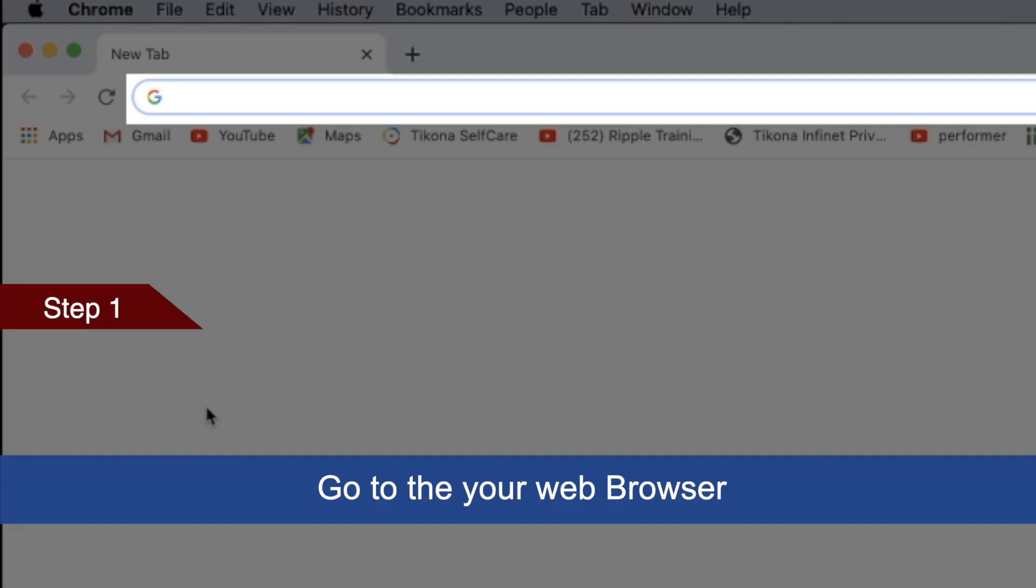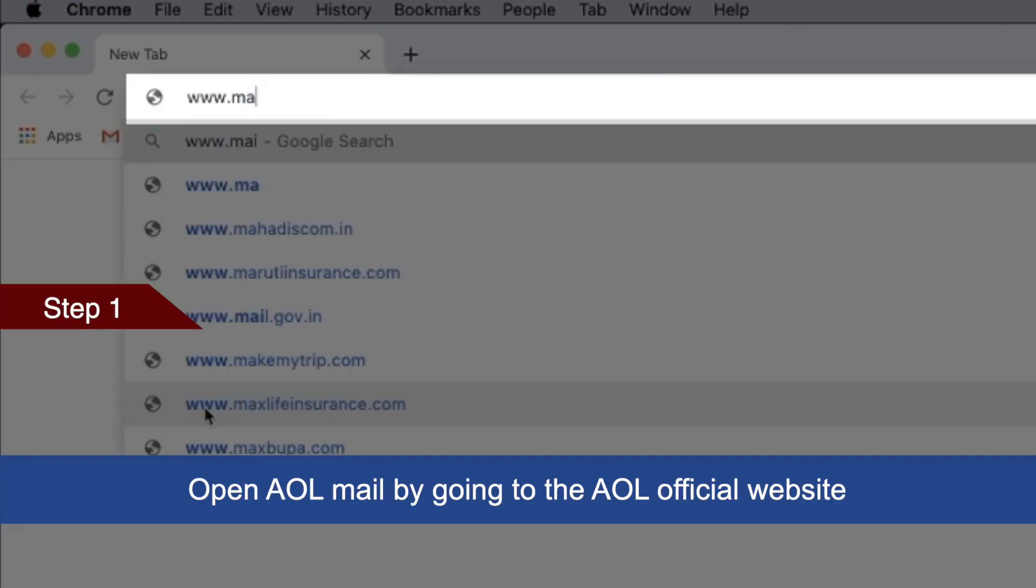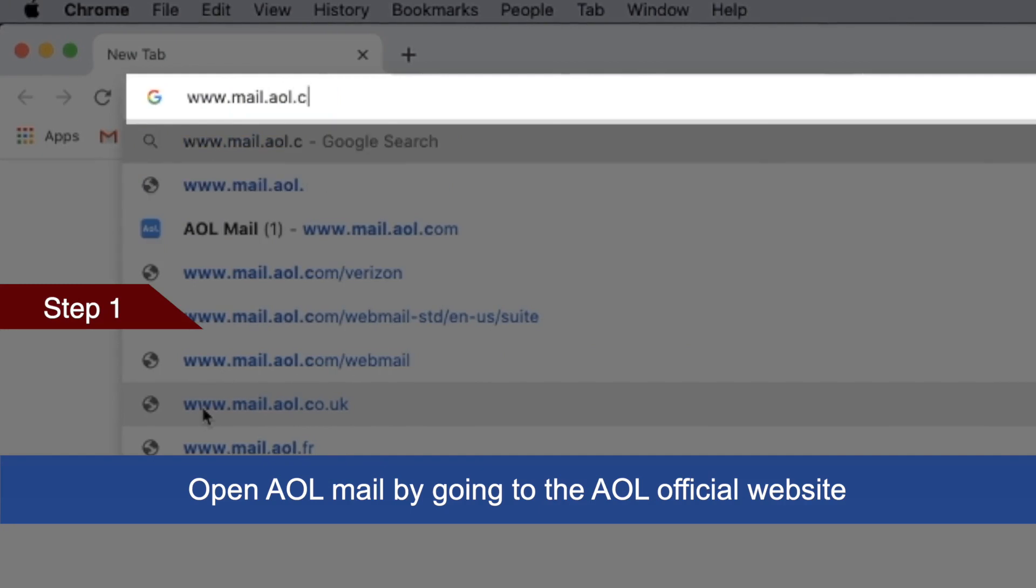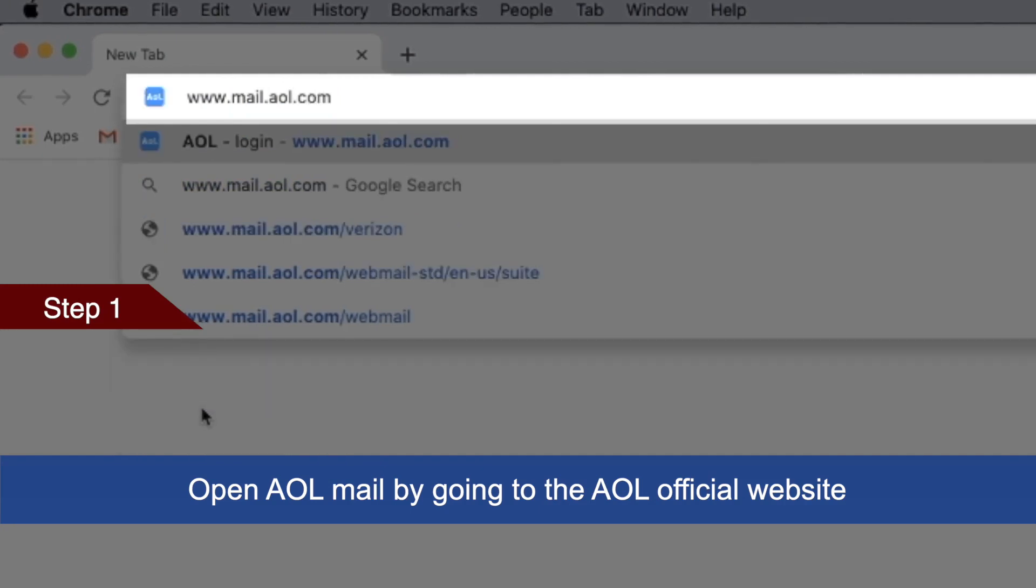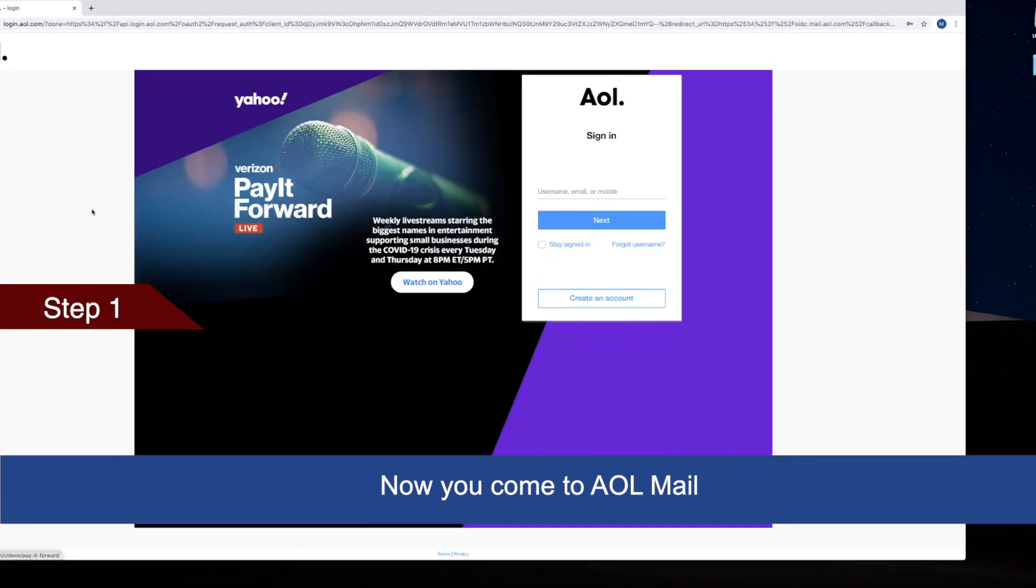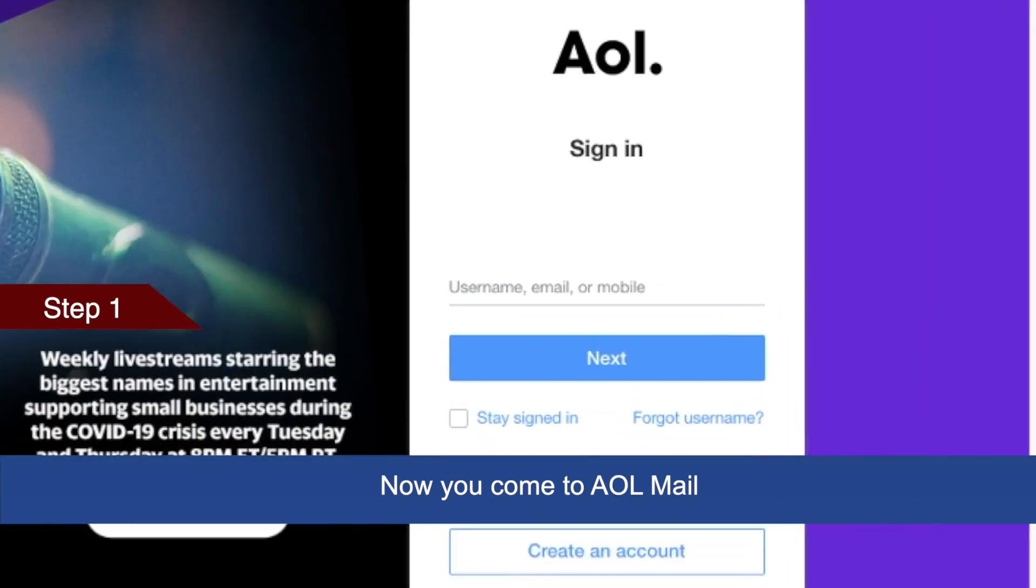Open AOL mail by going to the official AOL website, which is mail.aol.com. You will now arrive at AOL mail.